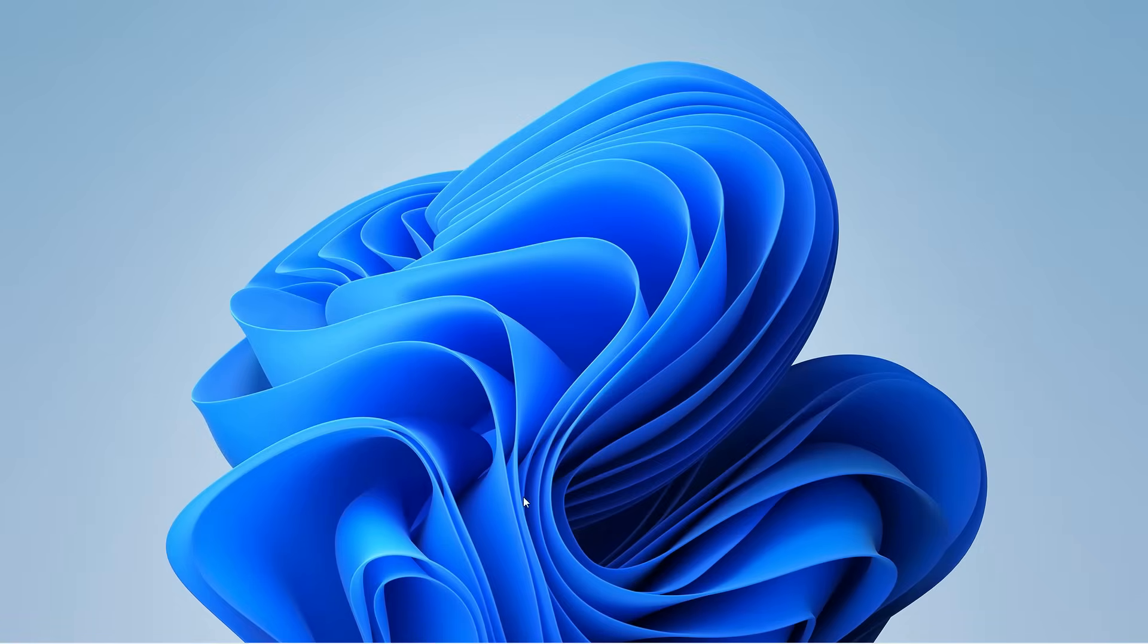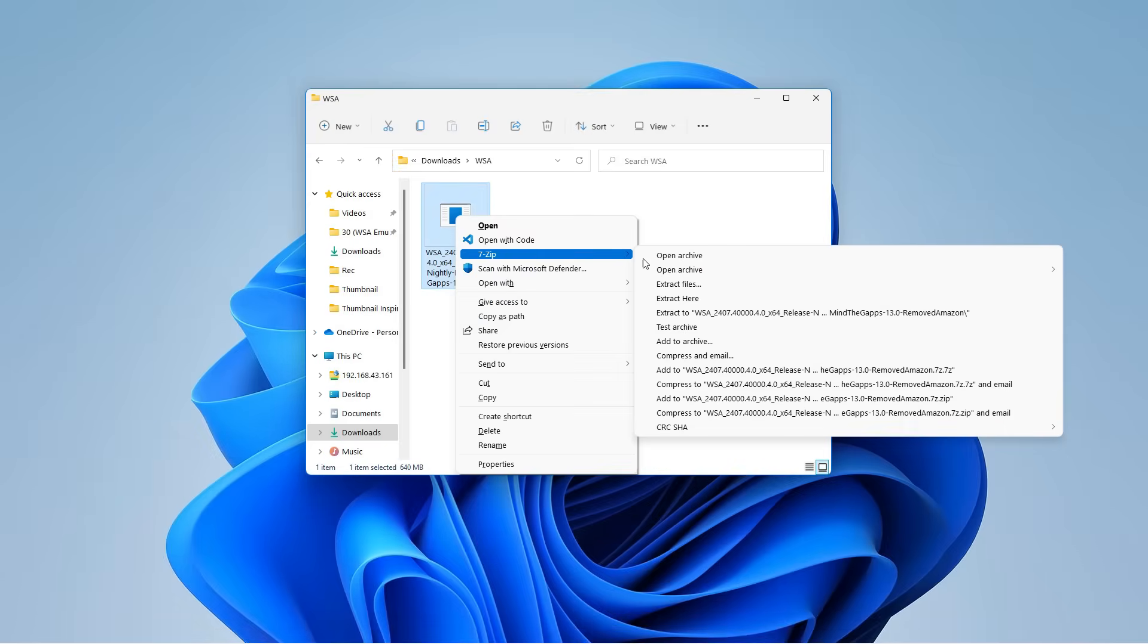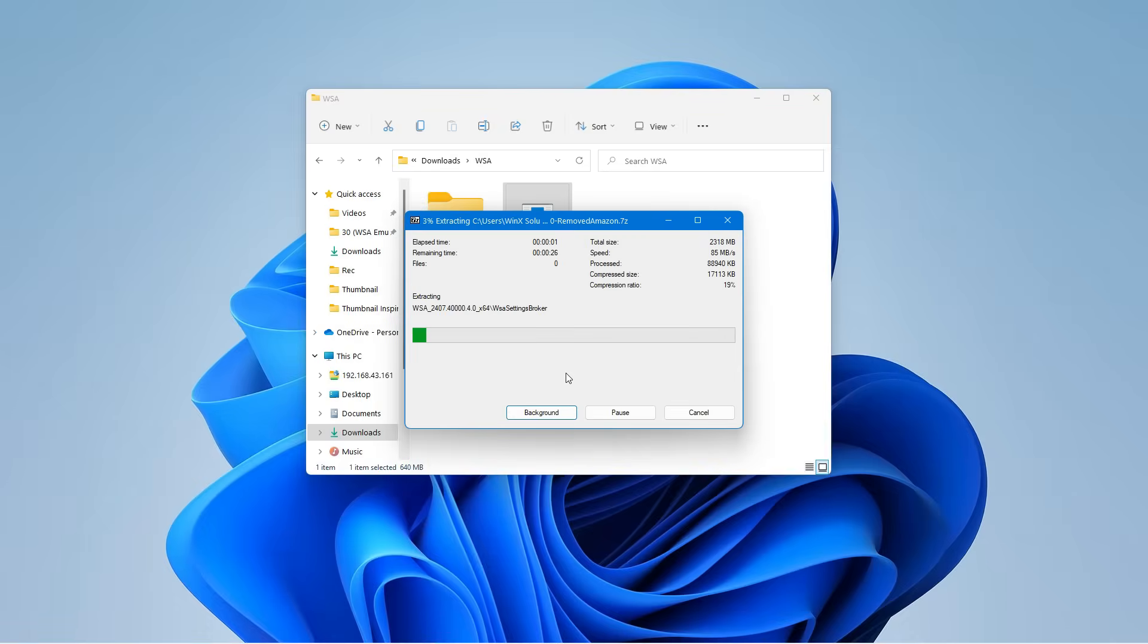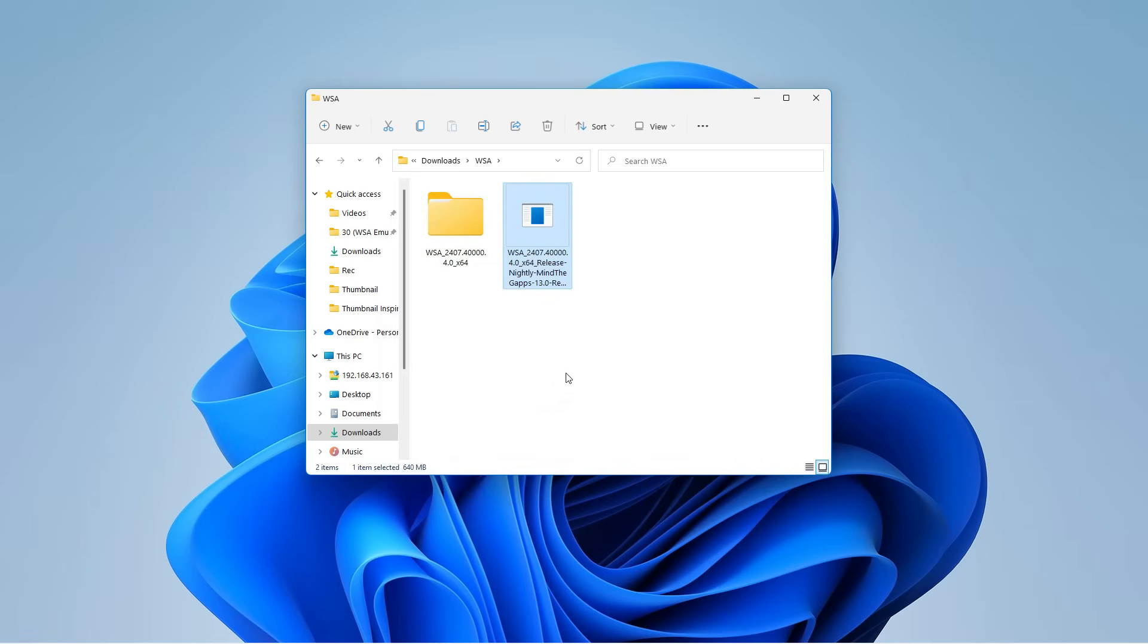Now, open up the Setup folder. Right-click the .zip file, and extract it using 7-zip. You can use other extractors, but you might run into issues, so stick with 7-zip to keep things smooth. Once extracted, you'll get a folder.